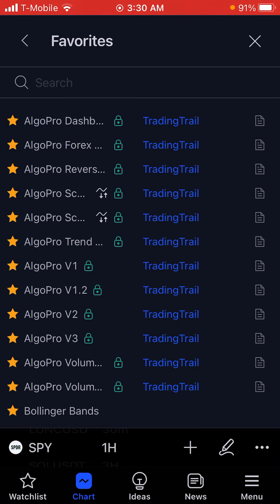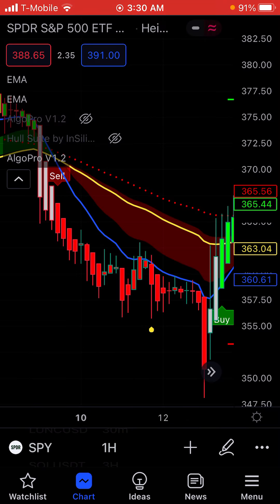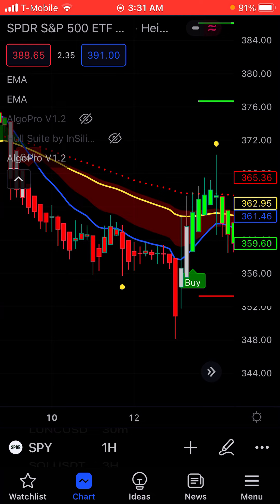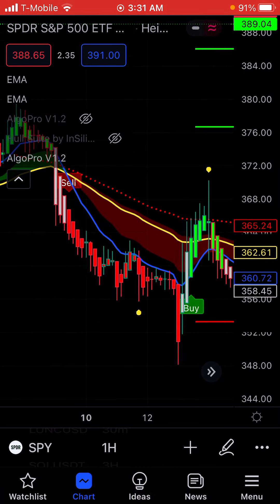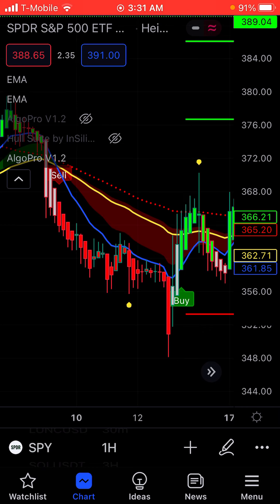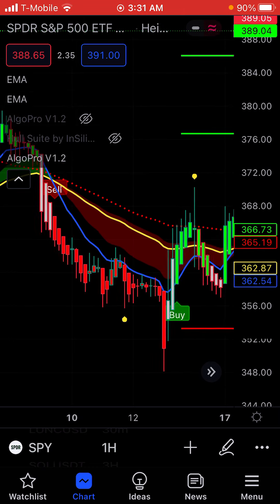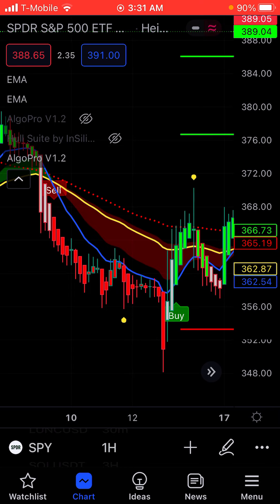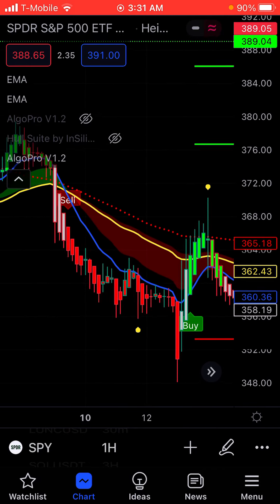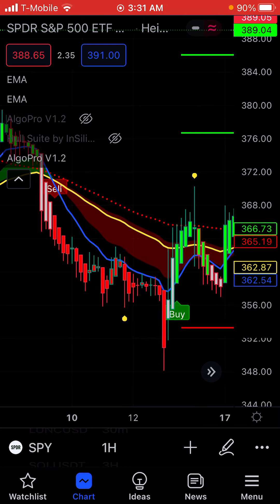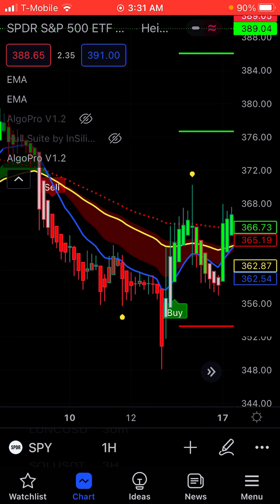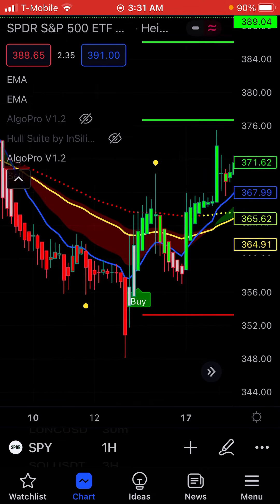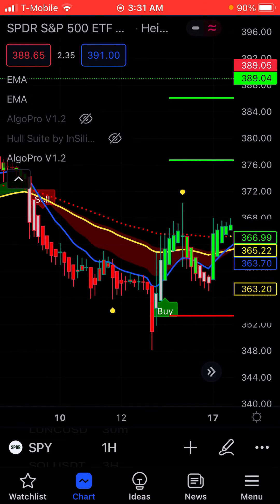The one I've referred to before was the Algo Pro version 1.2. You really only need one of these at a time — whichever one you want to use. I do prefer version 1.2. What it does is give you pretty good buy and sell signals. If you're doing the stock market, when it says sell, that's basically saying do a put. When it says buy, that means doing a call. They recently did an update on it too, which is good.